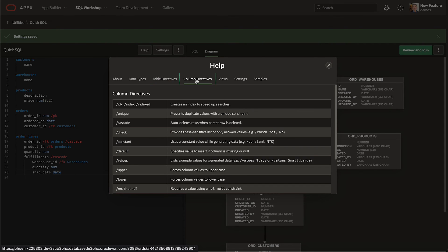In column directives, learn how to add indexes, use cascade delete, check for a list of values, provide sample values for data generation, or force a column to be upper, lower, or mandatory.